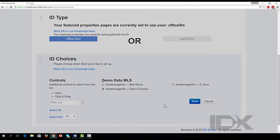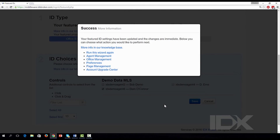Once completed, you will be presented with a pop-up from where you may navigate to other parts of your IDX Broker dashboard to complete any additional tasks.